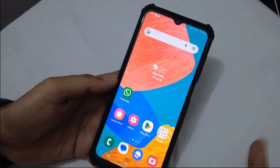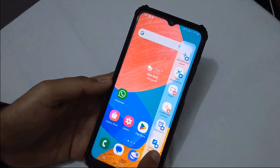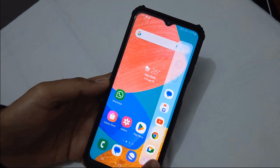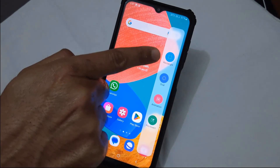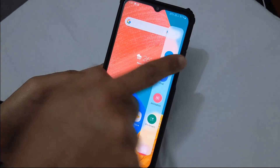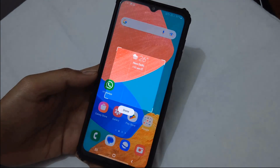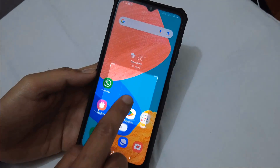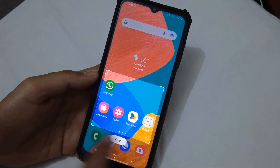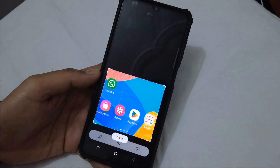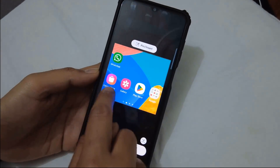I want to show you one more important thing — we have added the Smart Select panel. When you tap on the first option, the Rectangle tool, you will get this rectangle selection. The benefit of the Rectangle tool is that you can select a rectangular portion of the screen.